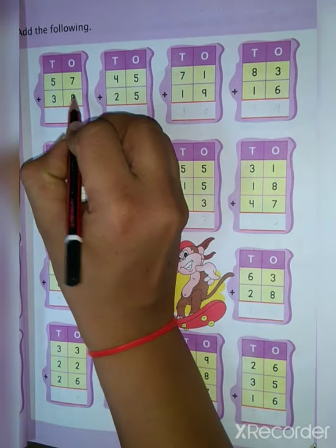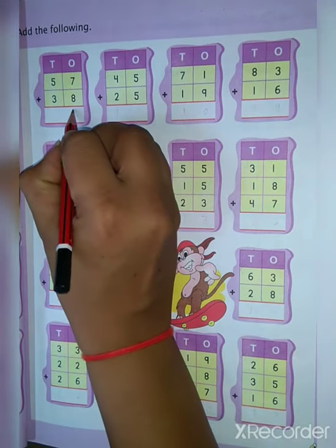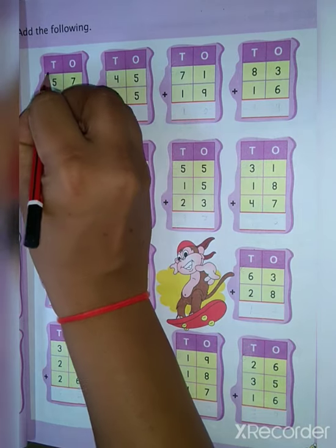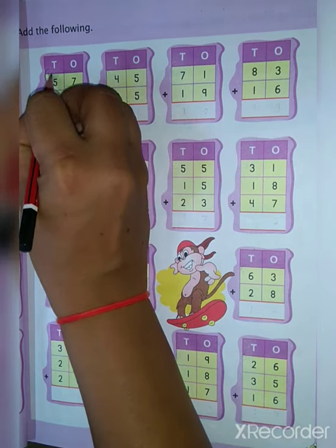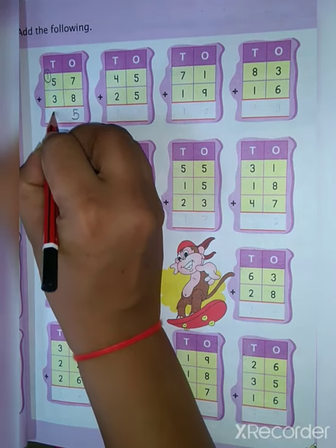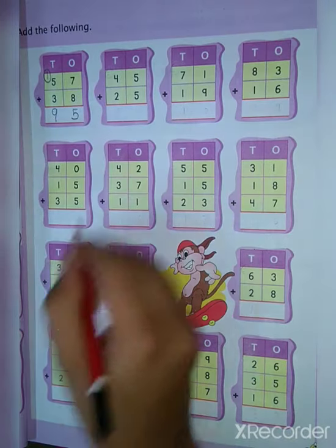7 plus 8 is equal to 15. Put here 5, and 1 is the carry. Then 5 plus 1 is 6, 6 plus 3 is equal to 9.